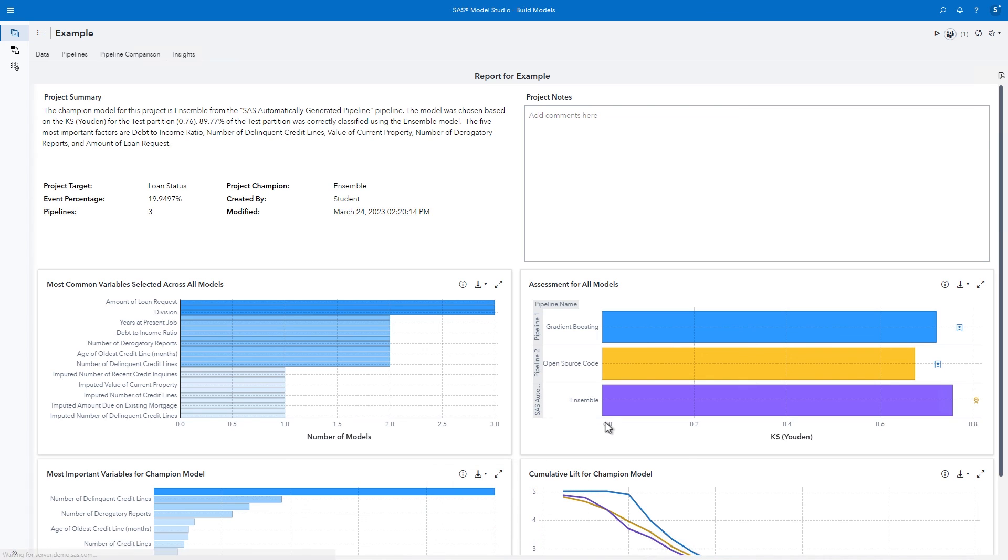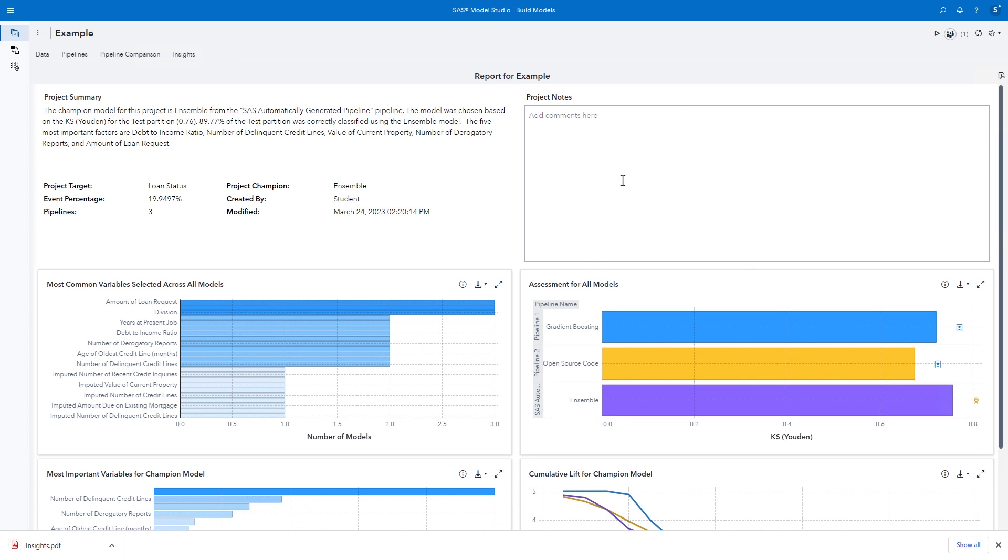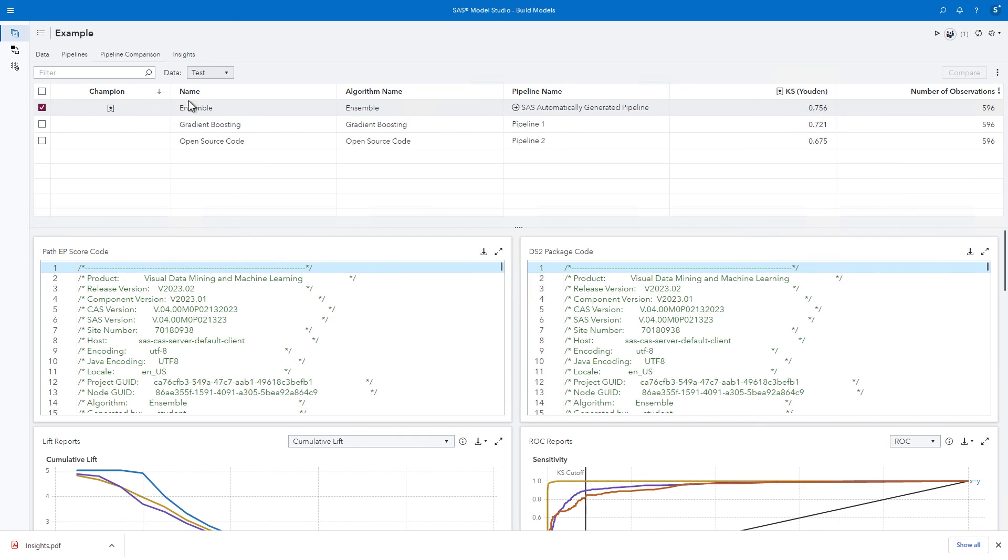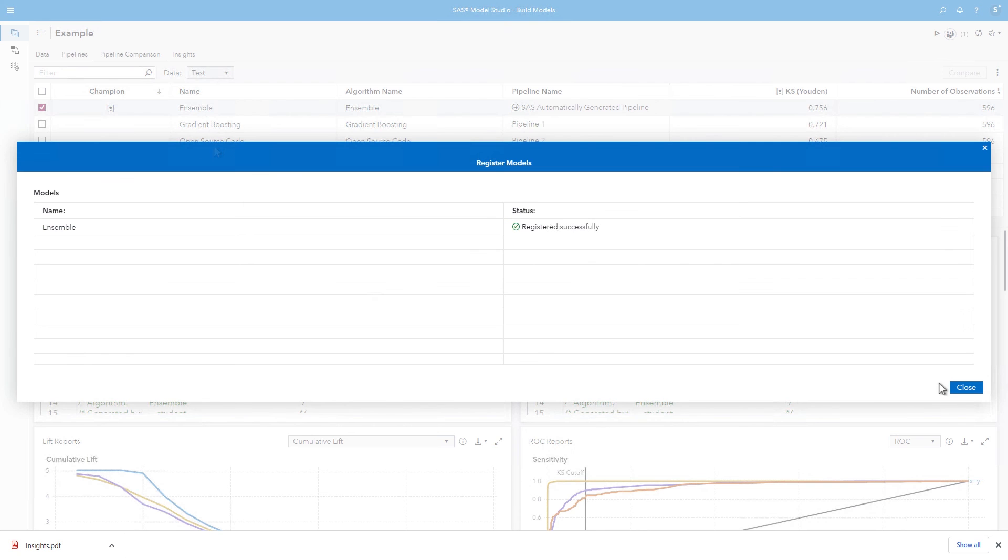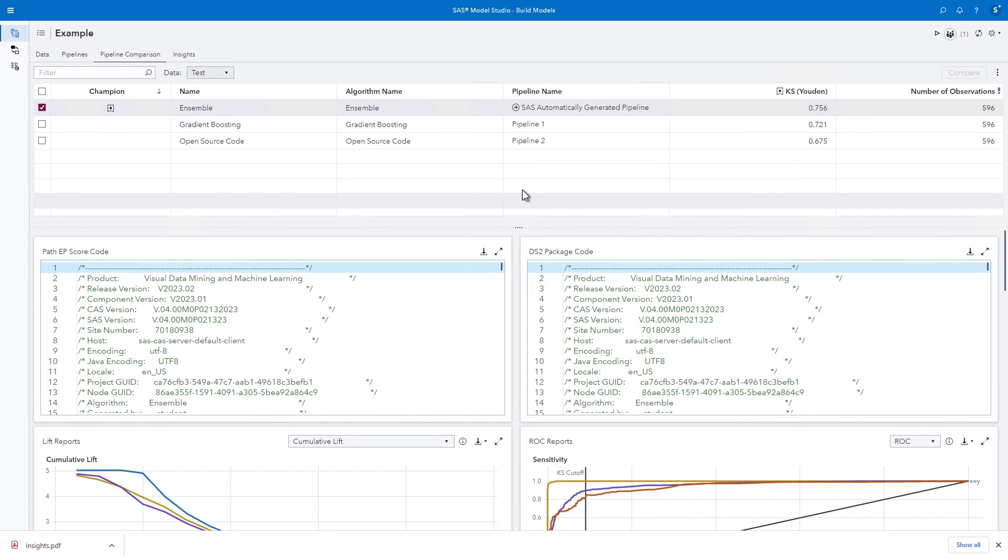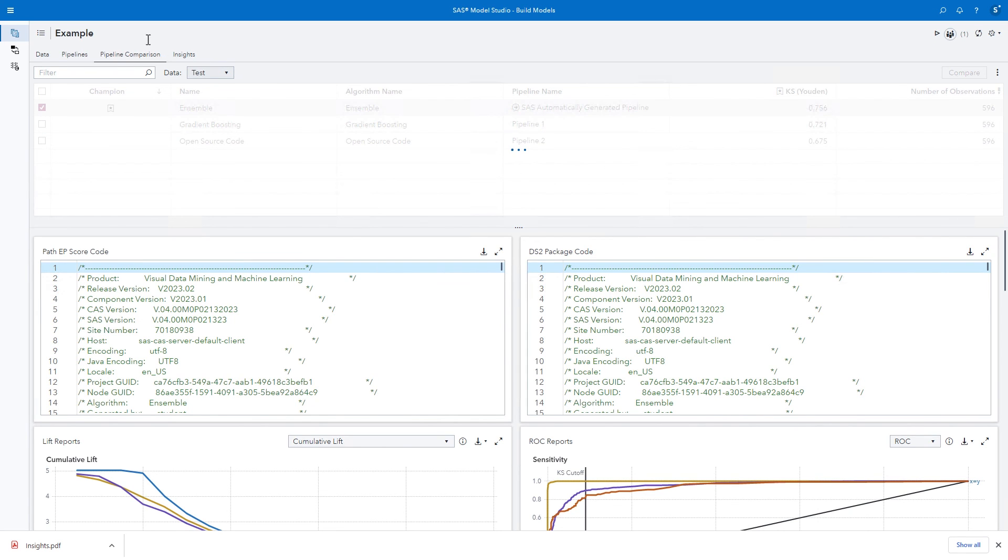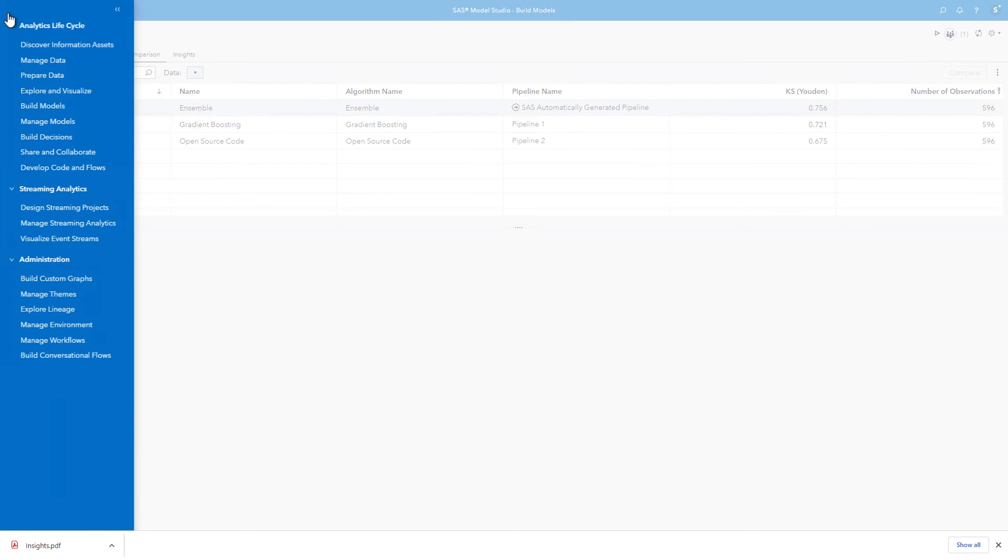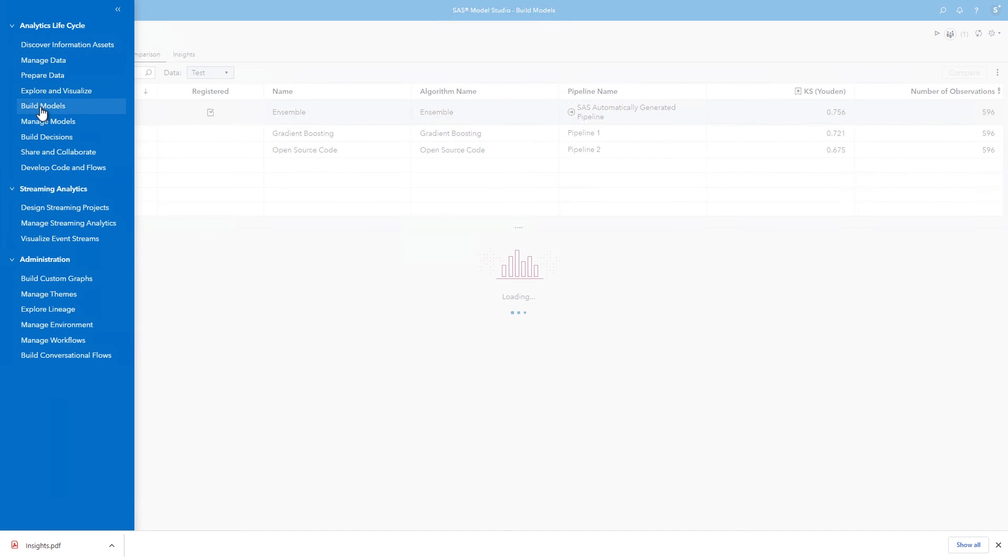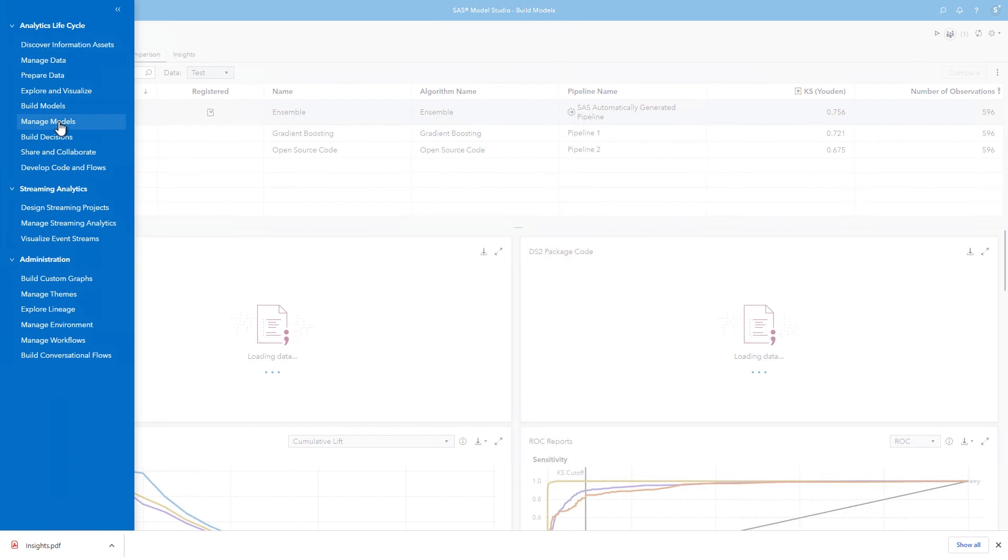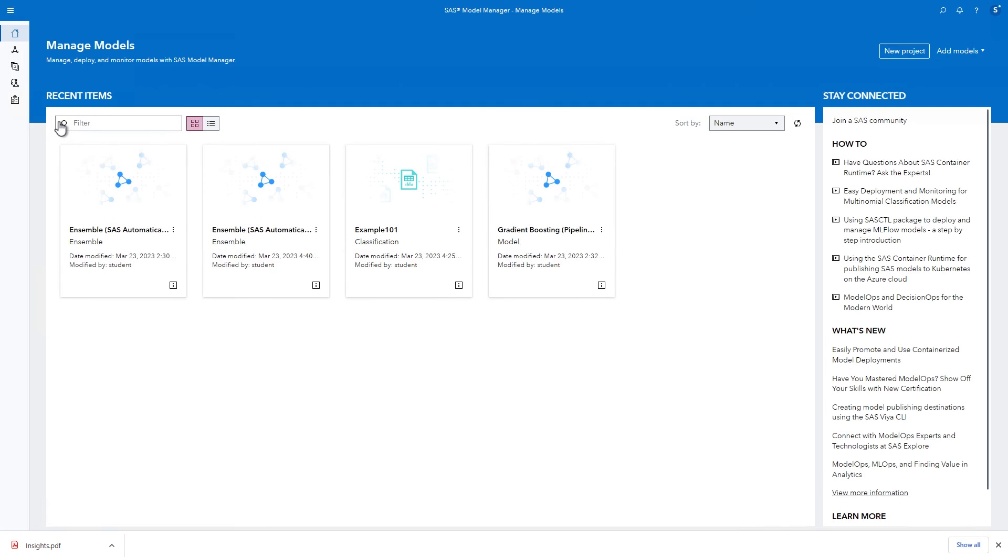We'll register the champion model to deploy it later. In the Pipeline Comparisons tab, right-click the champion and then select Register Model. Click Close. The model is registered in SAS Model Manager. You can open SAS Model Manager by going to the menu and selecting Manage Models, where you'll see a list of any previously registered models as well as the model you just registered.